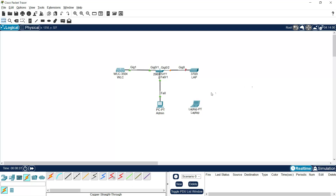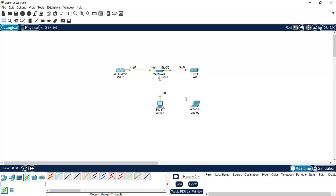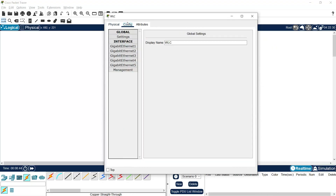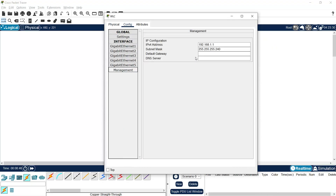We will configure the IP address on the WLC and admin PC. The laptop and LAP will receive IP addresses automatically using DHCP, and that DHCP we will configure in the WLC. Going to WLC config management, we can see the IP address given is 192.168.1.1, which matches our addressing table.